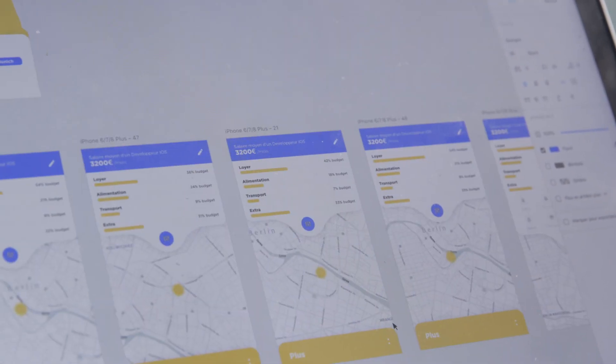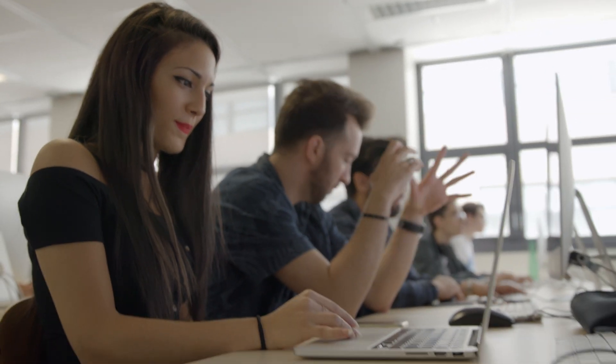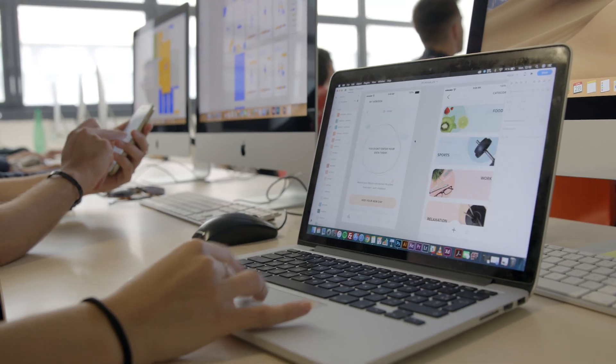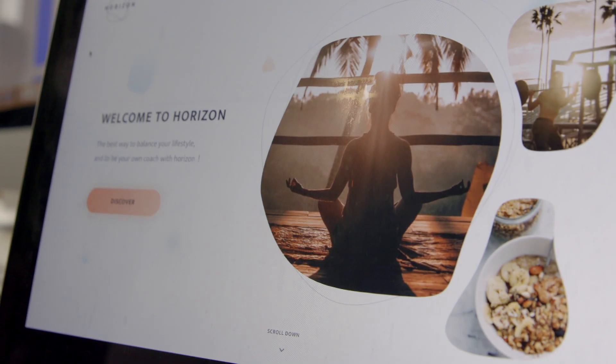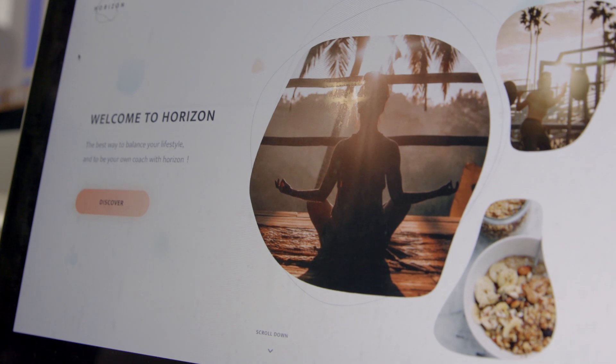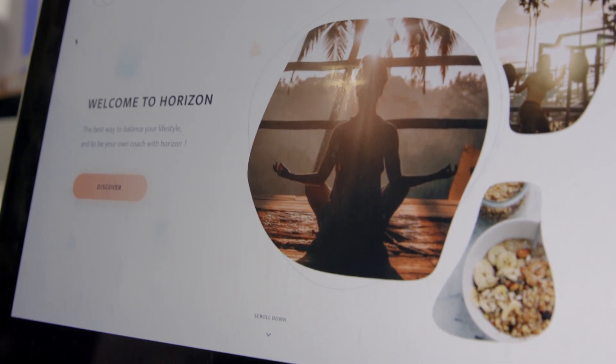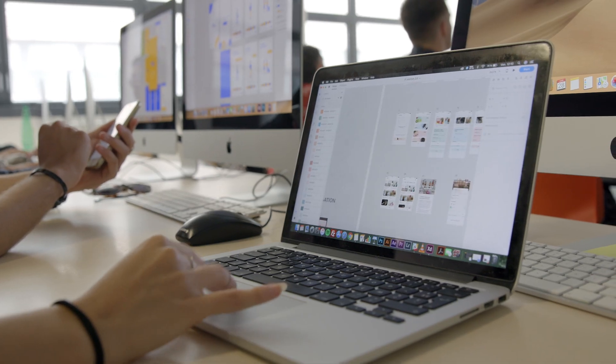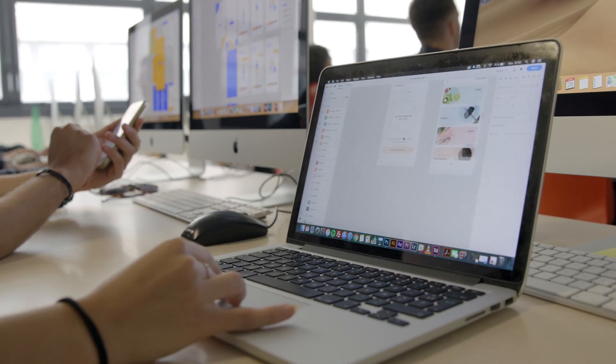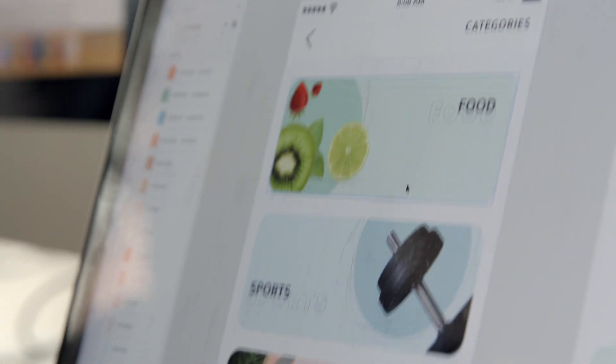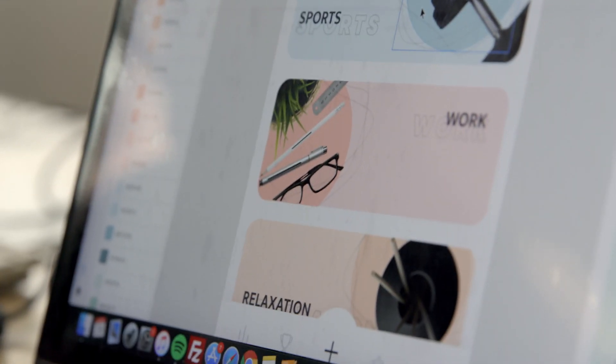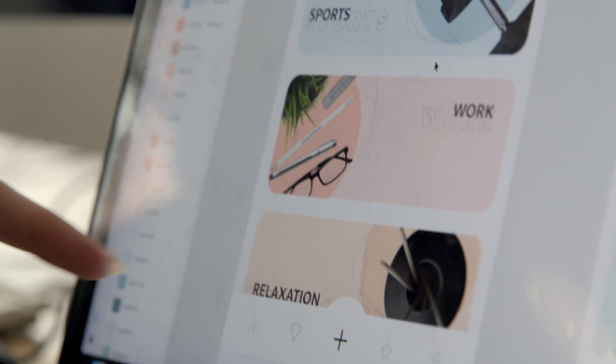I always use Adobe XD and recently I started creating an app called Horizon. It is meant to help people find their own balance between a work day and healthy life.